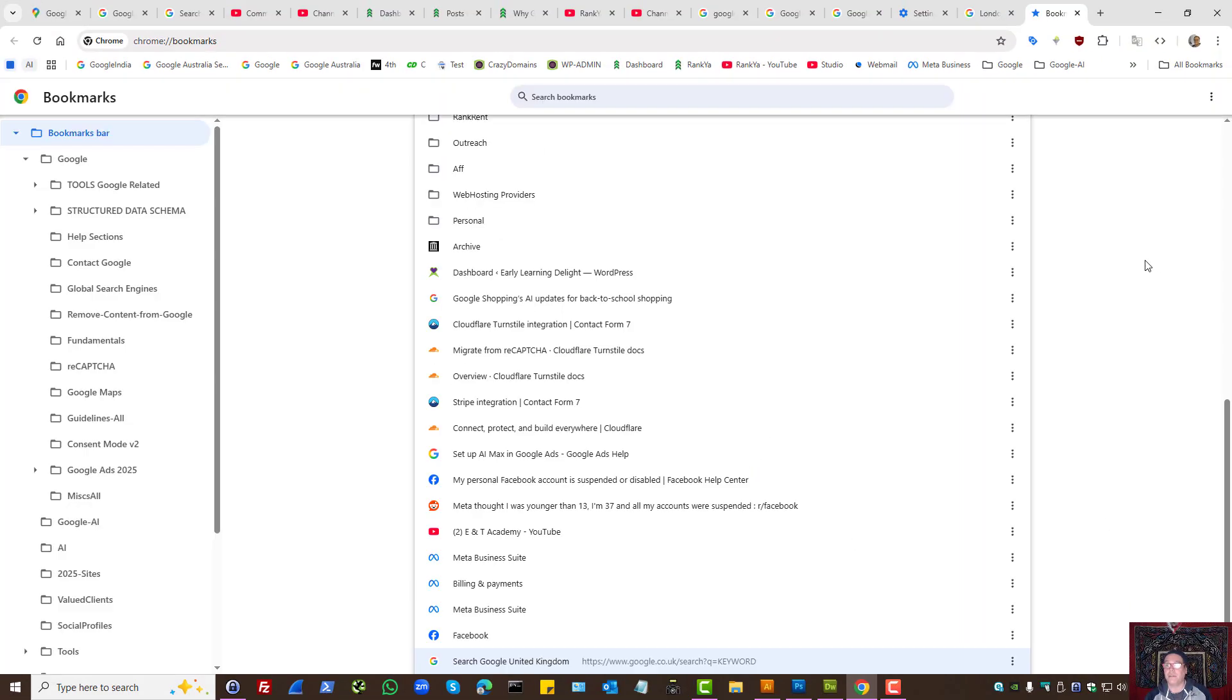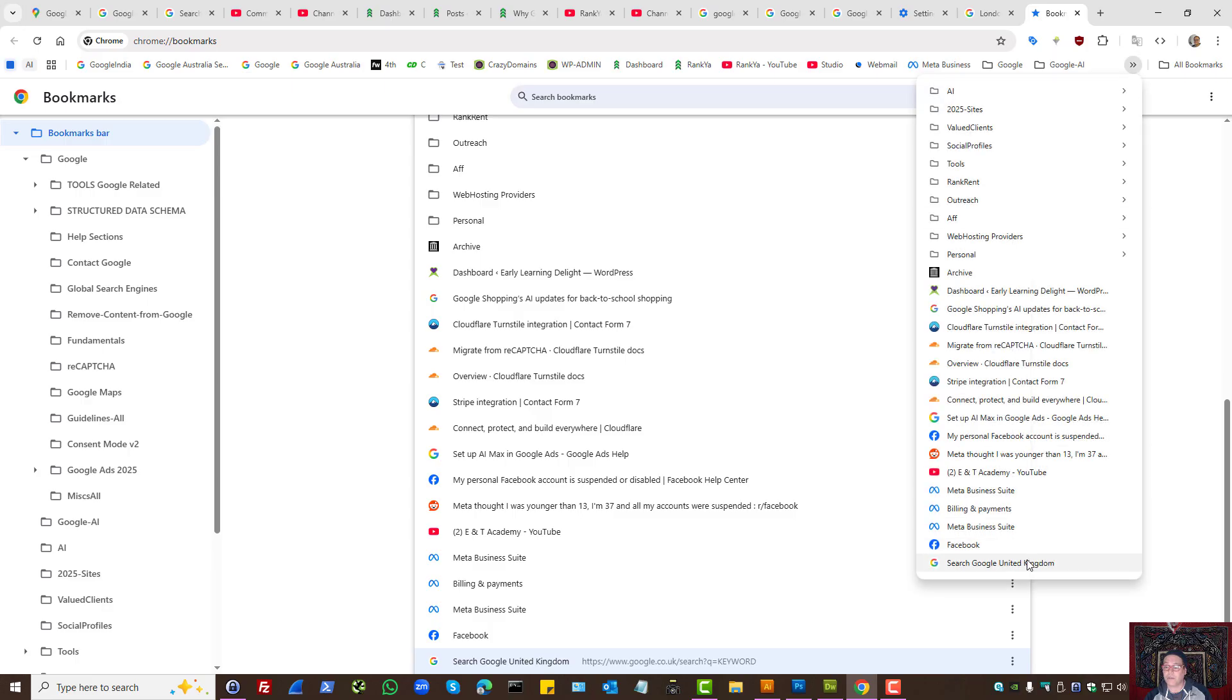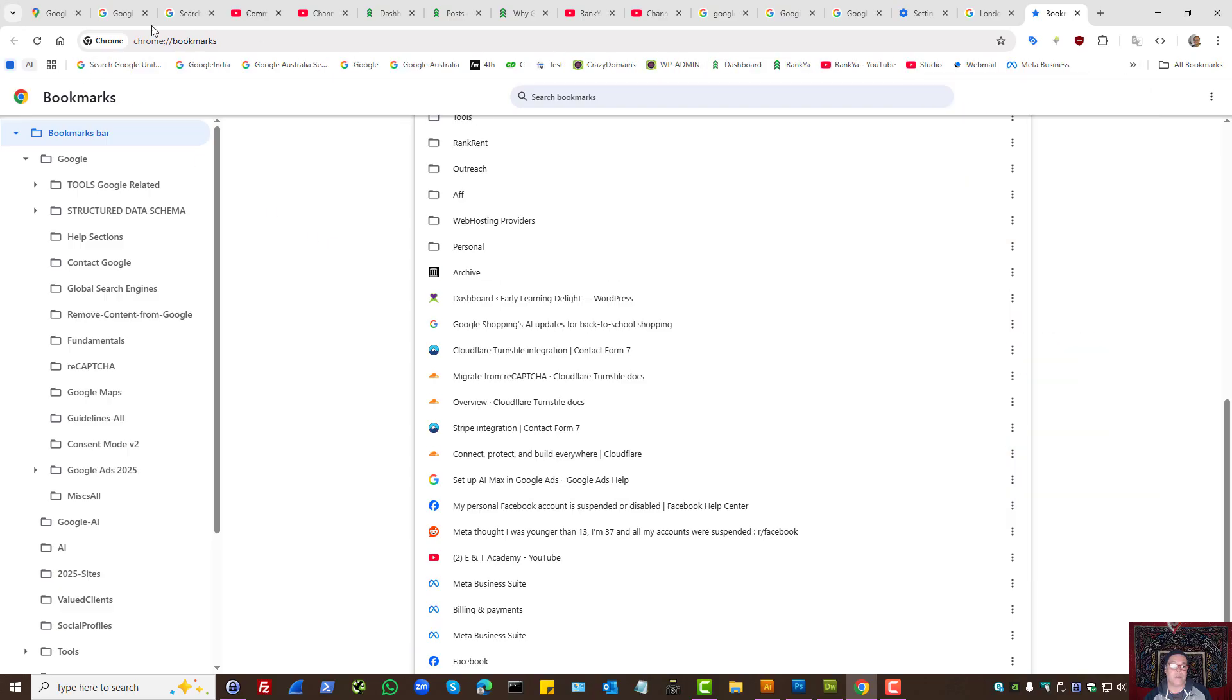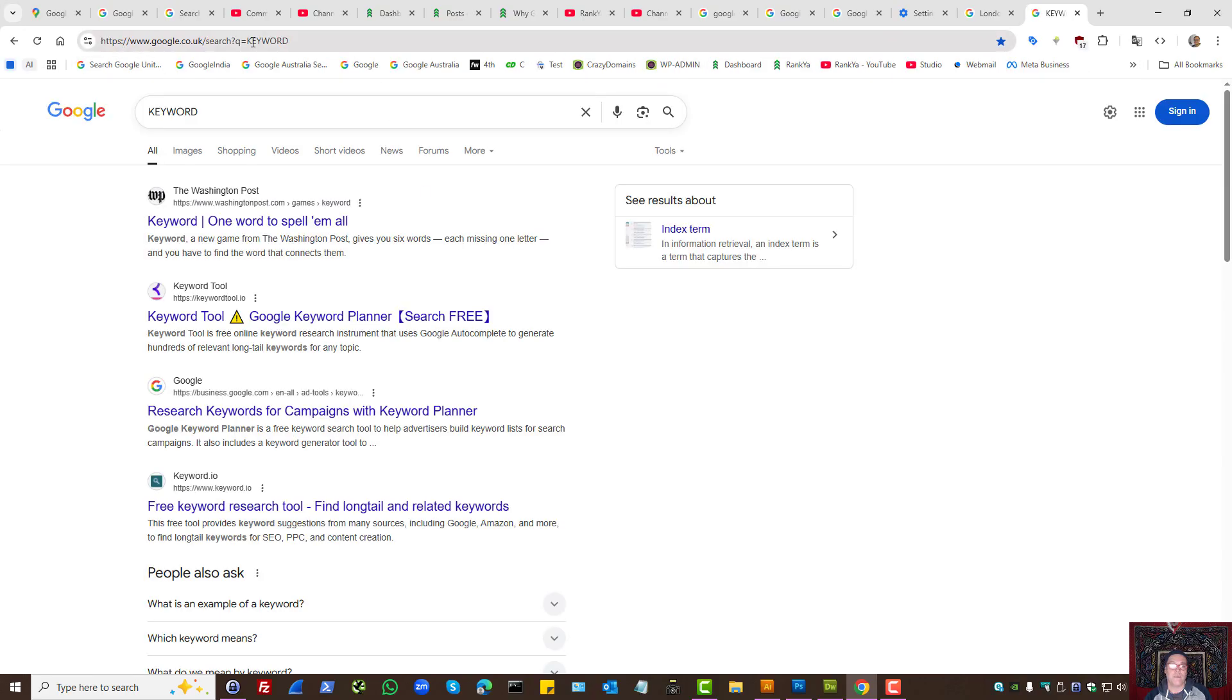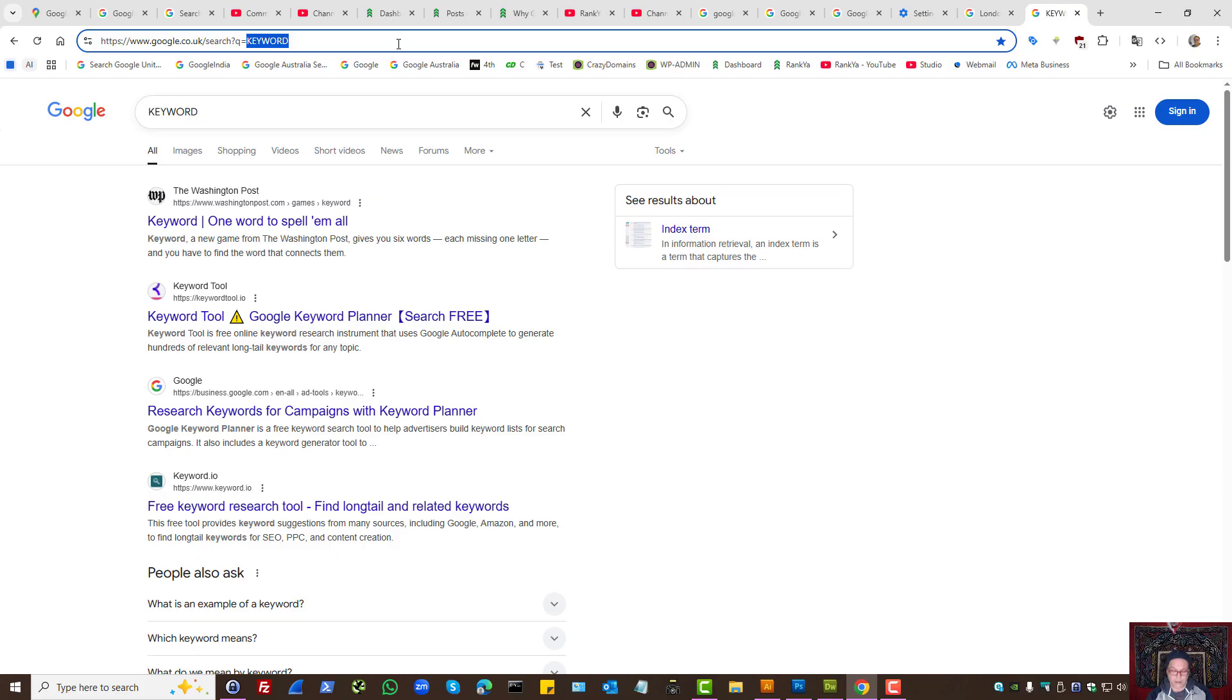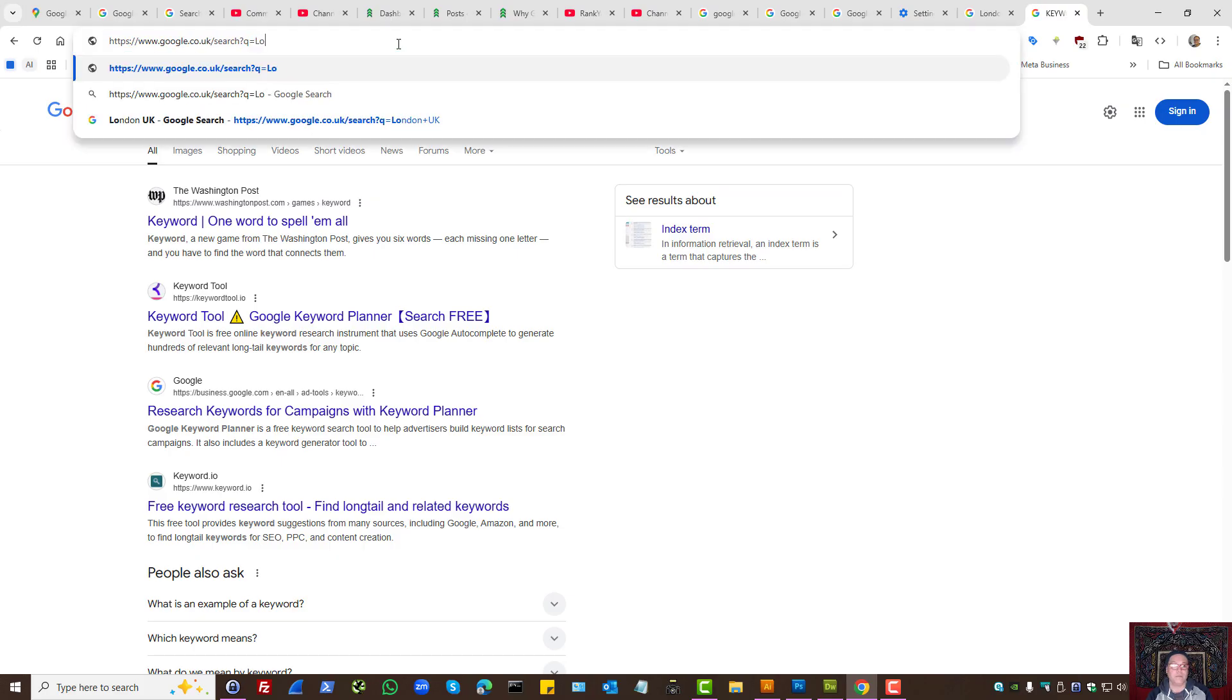Now that bookmark is available for us in Google Chrome. We can grab and hold and place it to anywhere we want. Now all we need to do is change the keyword, and now we're still searching google.co.uk.